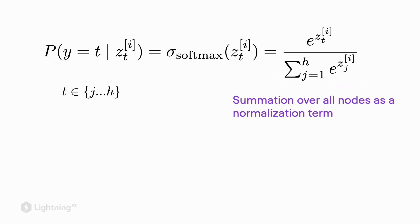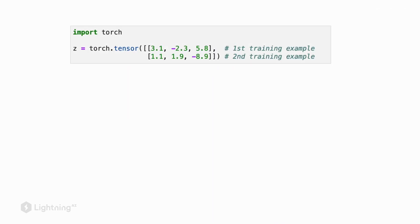Since looking at the mathematical formula can be a bit intimidating, let's walk through some code snippets to illustrate this further. Assume we have the following net inputs: z is a matrix consisting of two rows and three columns, where each row corresponds to a training example and each column corresponds to a class label.